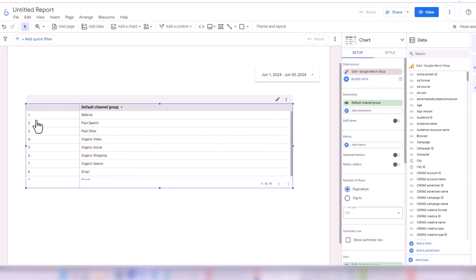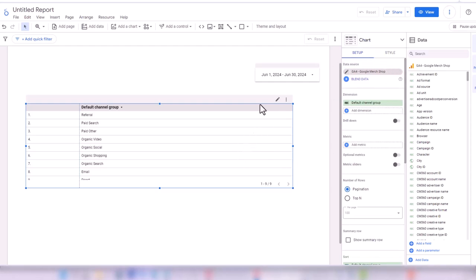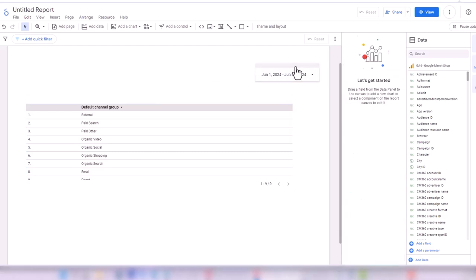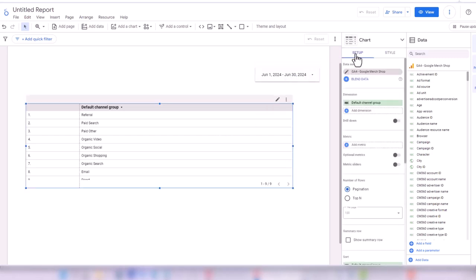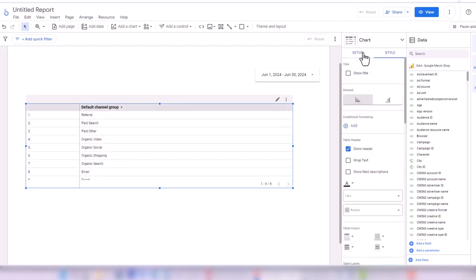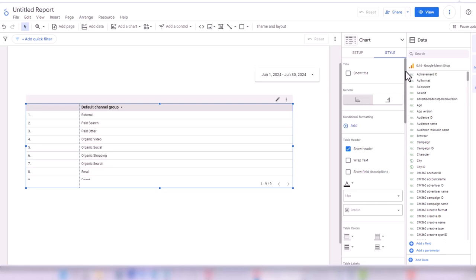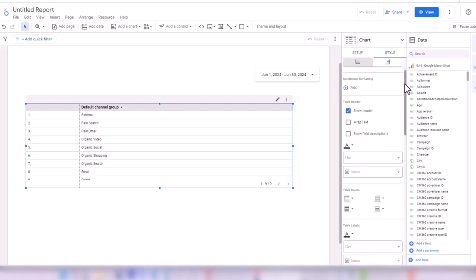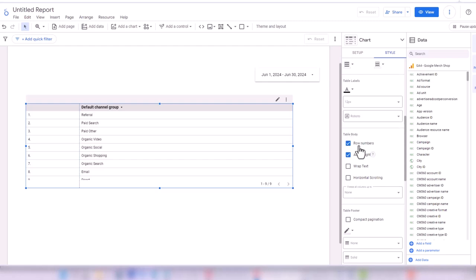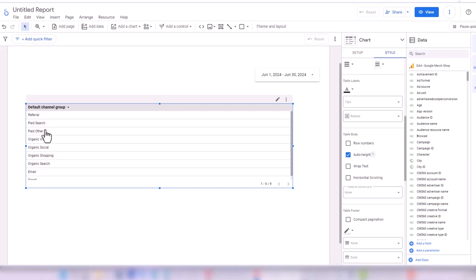Before I continue, I don't want to have row numbers on the left. I go to the Style tab. In Looker Studio, any chart or metric you select opens a chart section with two tabs: Setup, which deals with the data you want to customize, and Style, which deals with visualization. Under Table Body, I find Row Numbers and deselect it to get rid of the row numbers. Then I go back to Setup.